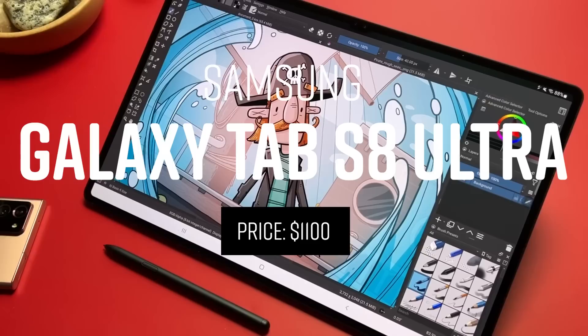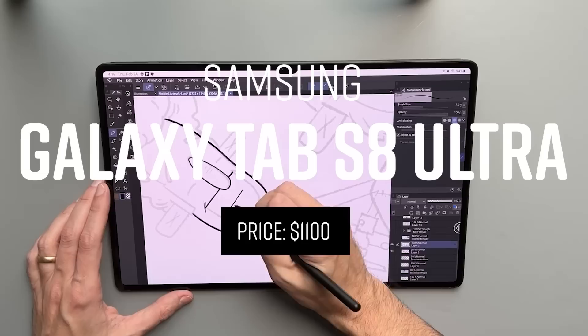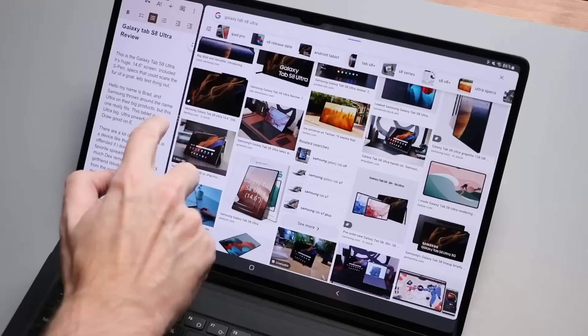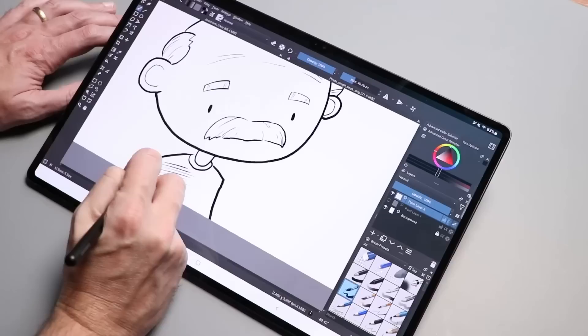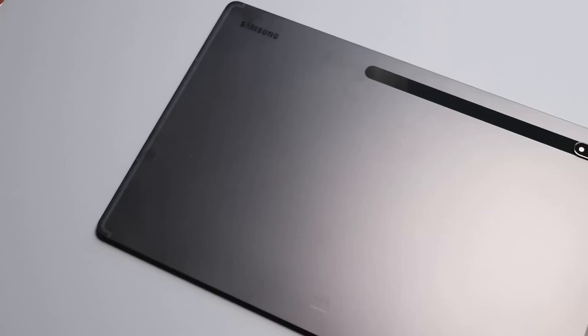And number one was the Samsung Galaxy Tab S8 Ultra. What happens on a lot of these lists is I find the thing that I just really love. It's hard to put into words why this is here. It is not the best value. I still prefer drawing on an iPad, but I love this thing. This list is just a list of things that I really like. And for whatever reason, this one's on it. I actually know the reason.